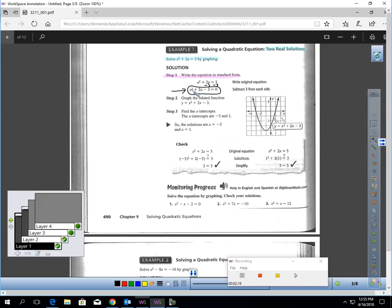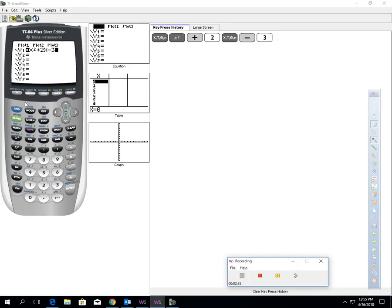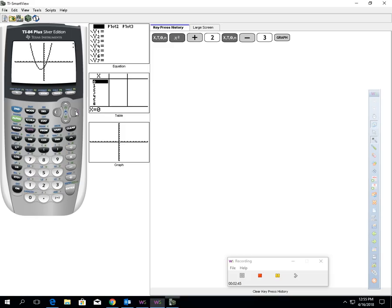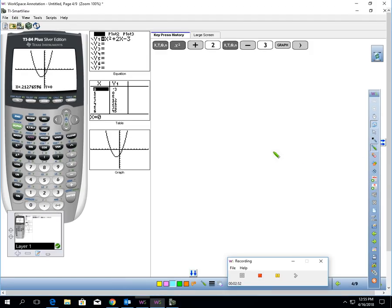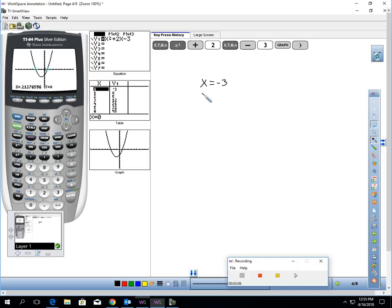Remember — standard form is second degree, and second degree equations, we would expect to get two answers. Now I'm going to take my calculator and type in x squared plus 2x minus 3. Hit the y-equals key and hit graph to see the graph. Looking at it, the graph intersects the x-axis at negative 3 and it intersects the x-axis at 1. So right now I think my answers are negative 3 and 1.